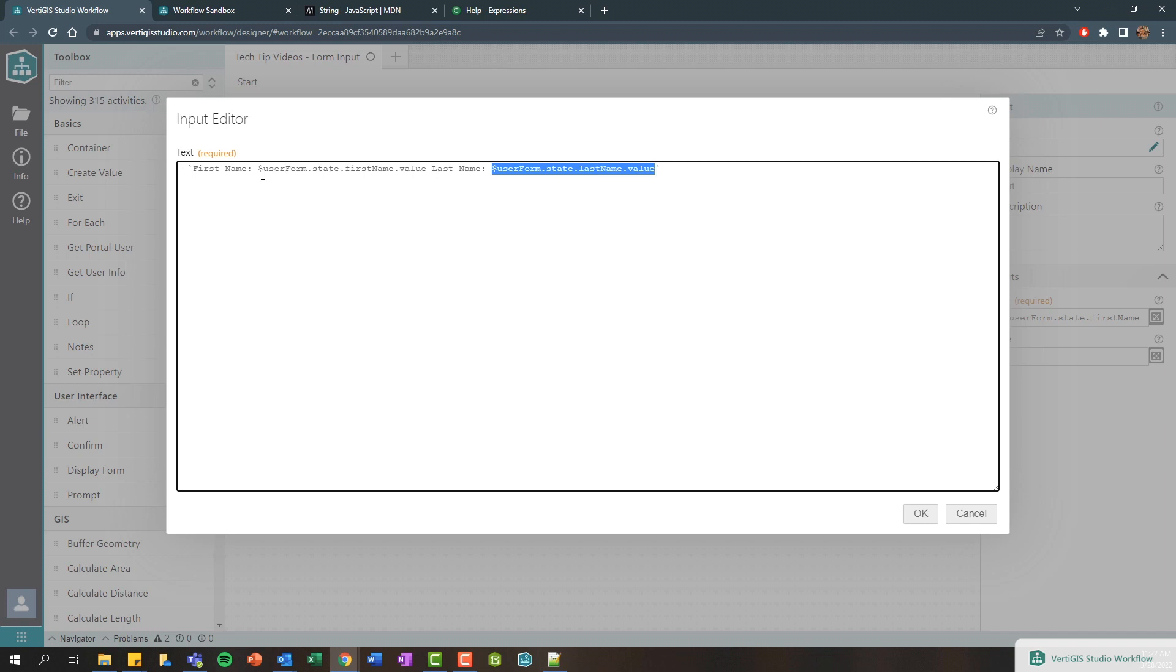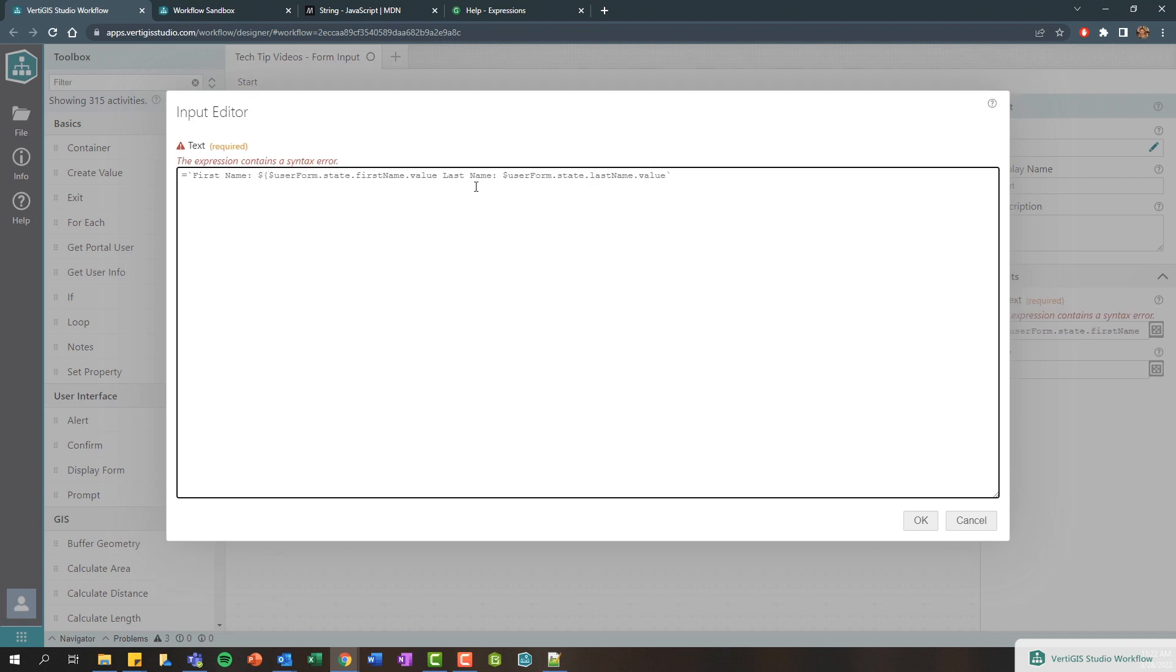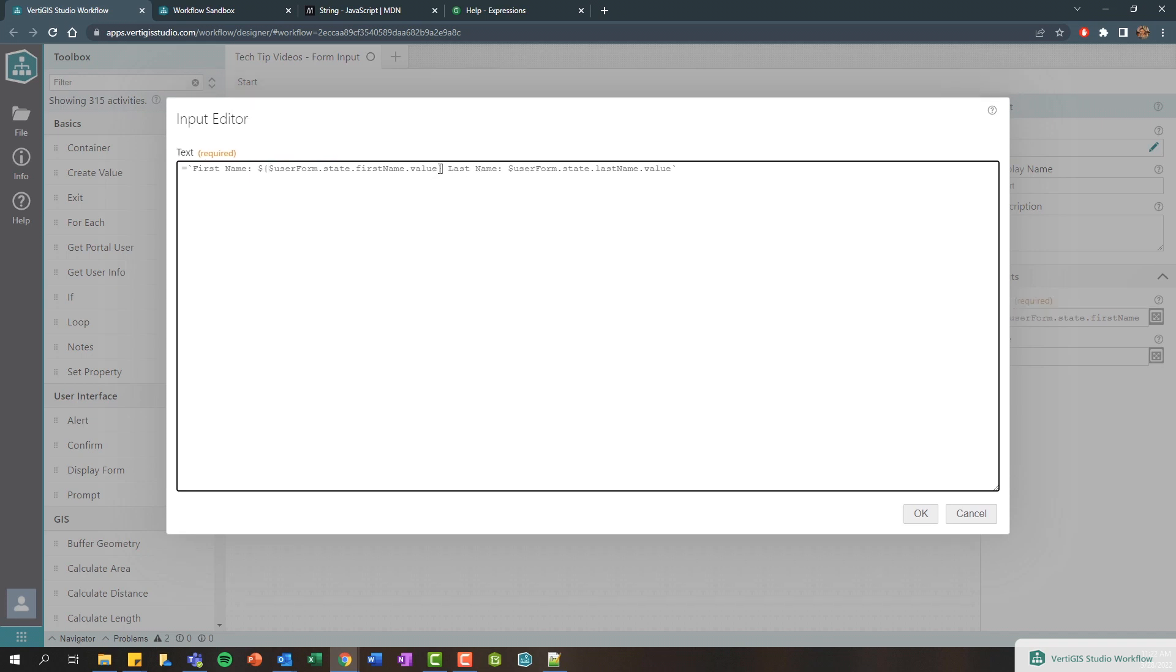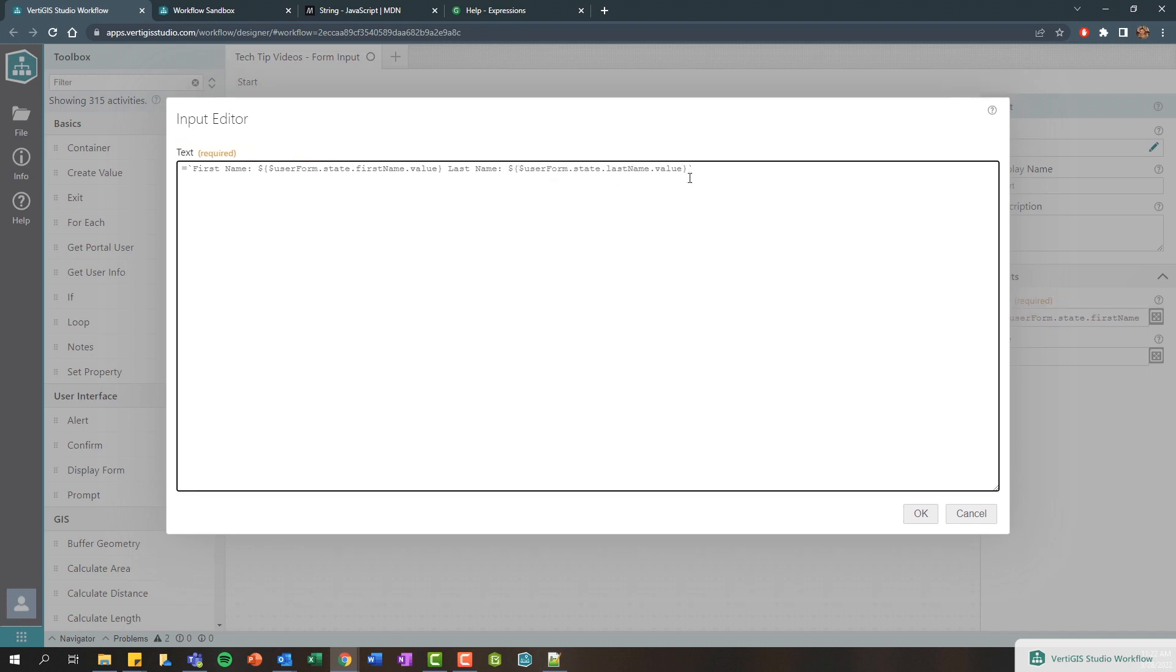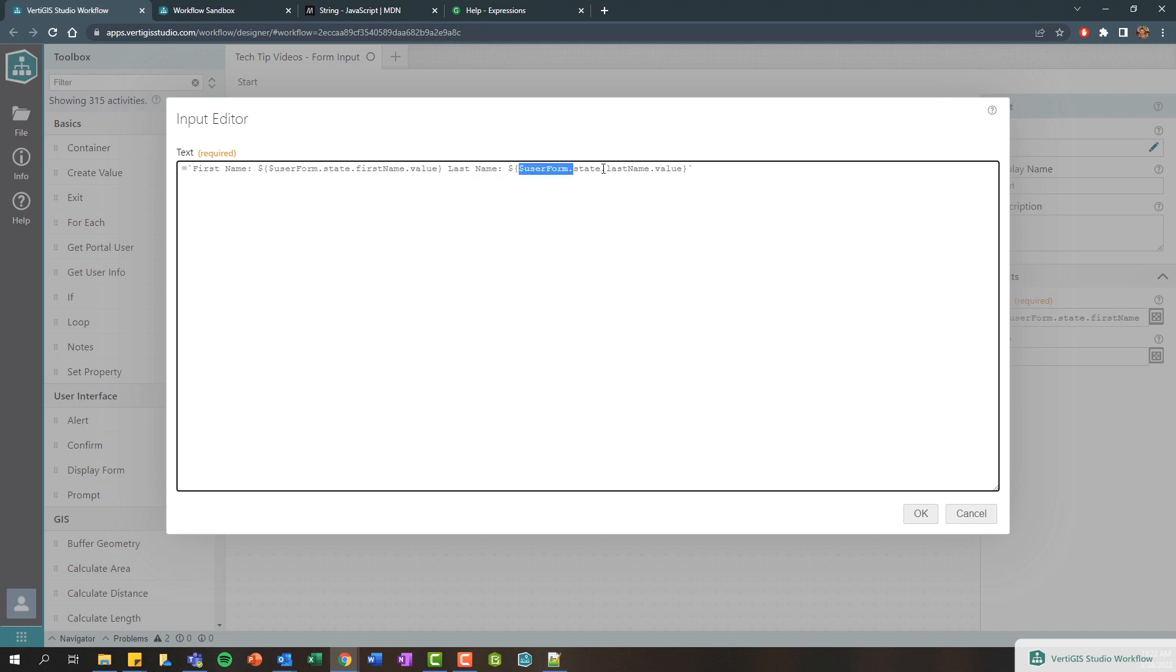Now the only thing to be aware of is if you want to dynamically retrieve these values or these variables, you need to just add a dollar sign and a curly brace in front and behind it, and that will then recognize this as an actual variable and not as a hard-coded string. So I'll just do the same thing for my last name. I'll add a little dollar sign and a curly brace behind that.